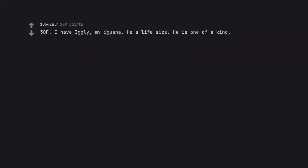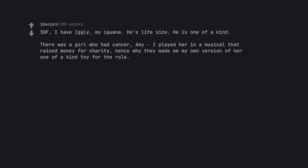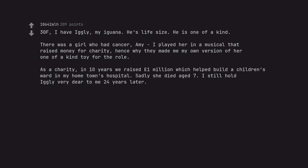30F, I have Igly, my iguana. He's life size. He is one of a kind. There was a girl who had cancer, Amy. I played her in a musical that raised money for charity, hence why they made me my own version of her one of a kind toy for the role. As a charity, in 10 years we raised 1 million pounds which helped build a children's ward in my hometown's hospital. Sadly she died aged 7. I still hold Igly very dear to me 24 years later. That is such a moving story. R.I.P. Amy.